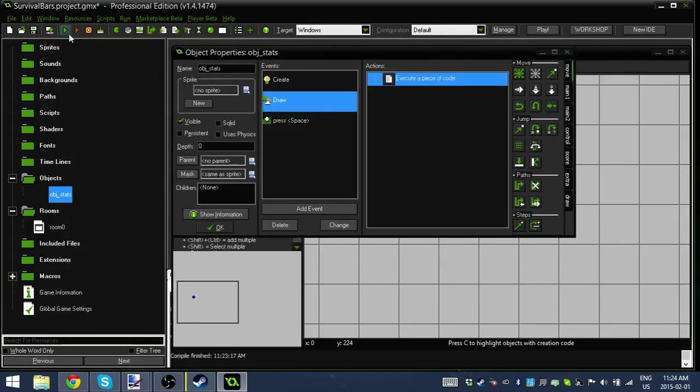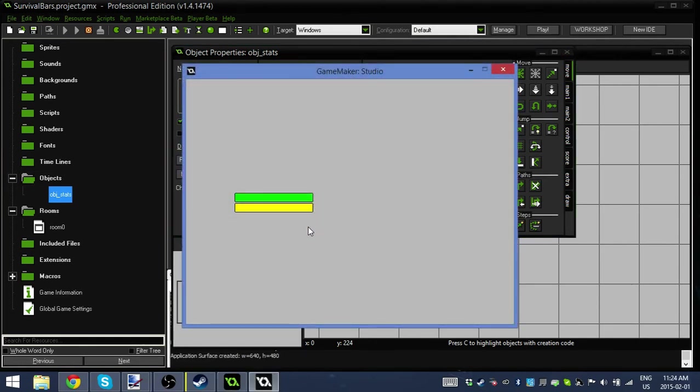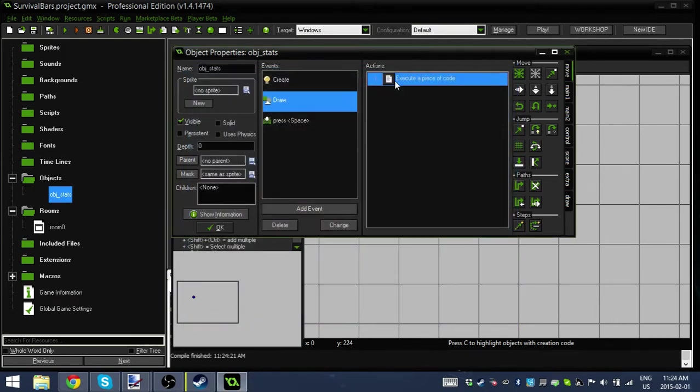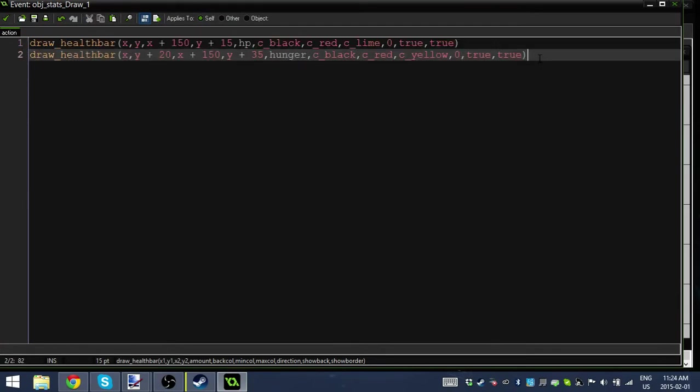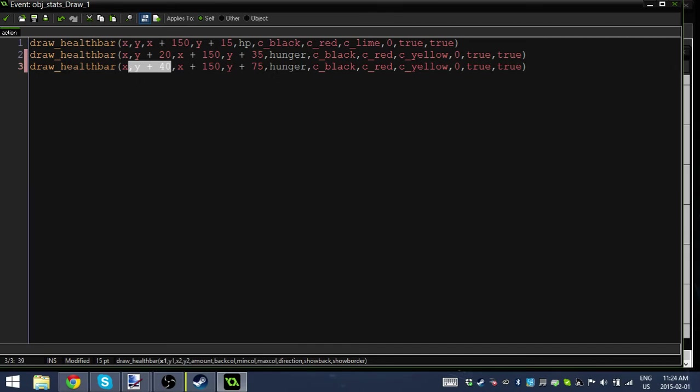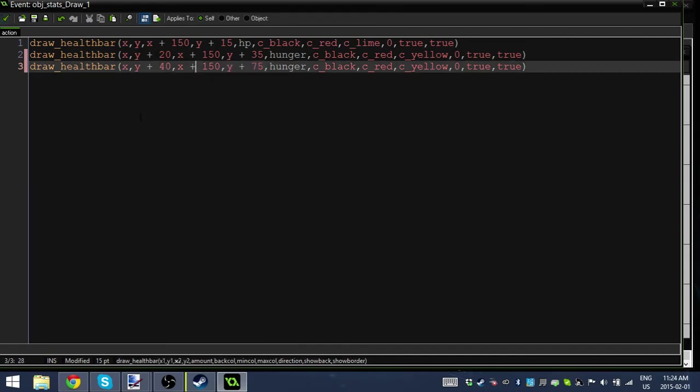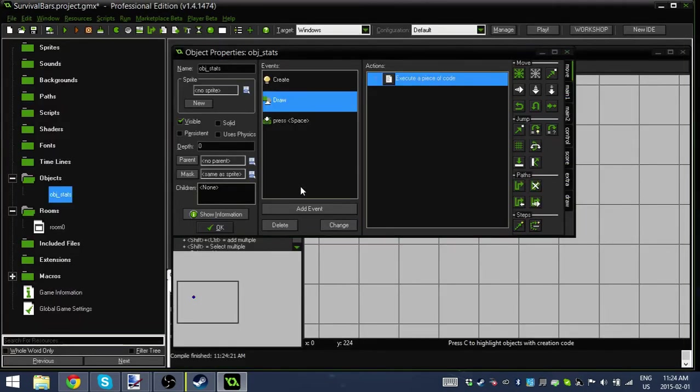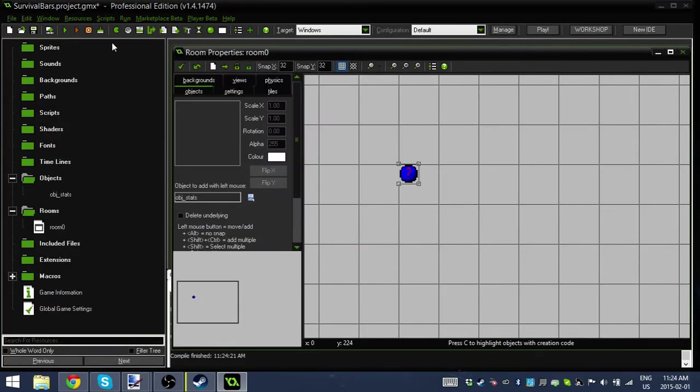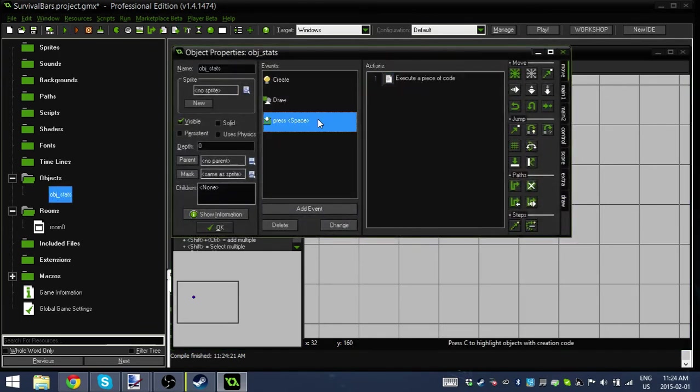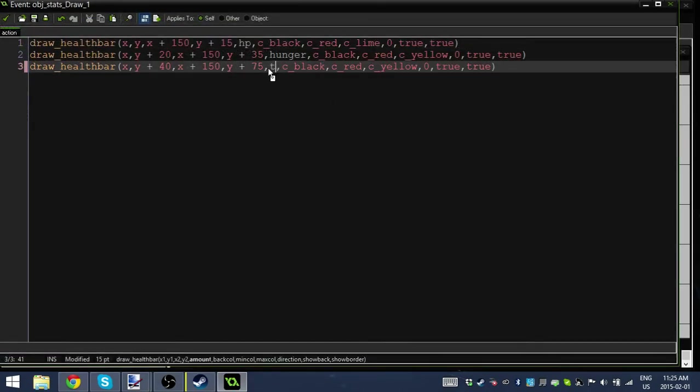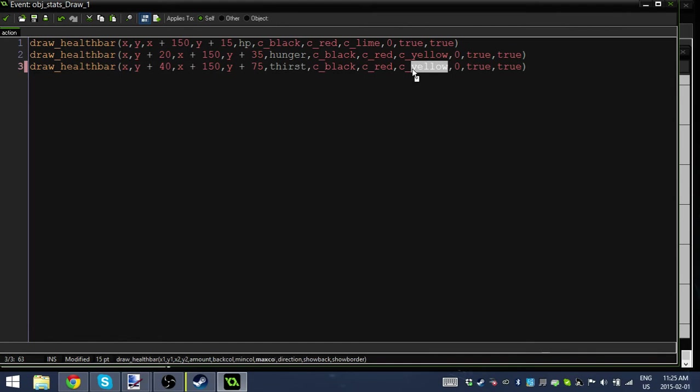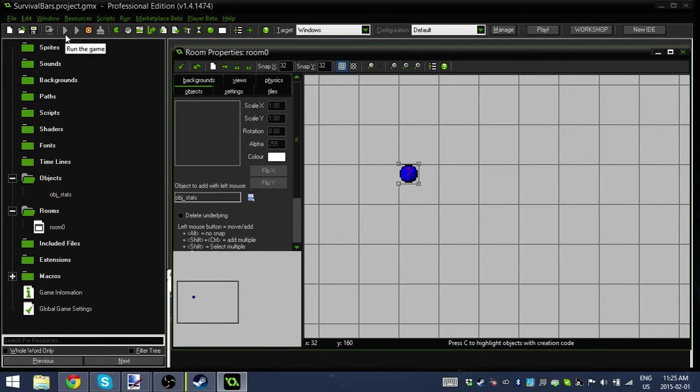Let's test this out. The thing about these draw events is it's all about playing around, seeing what works best. Perfect, look at that. So now we've got our yellow and our green, hunger and health. Let's do it one more time with thirst. Control C, control V. I'm going to change this to 40 and this to 55. Every time you edit this Y variable, you have to edit this Y variable as well, so the whole health bar is completely lowered. Let's change hunger to thirst and yellow to blue.